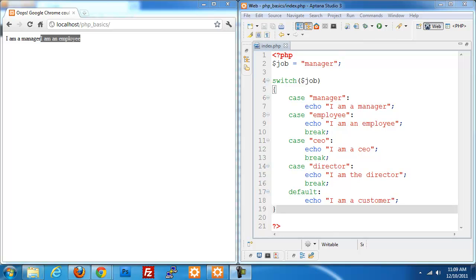Hi folks, welcome back to another basic PHP video. This time I'm going to be covering arrays.